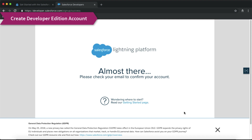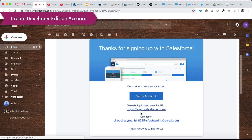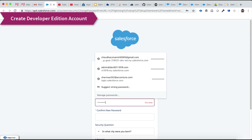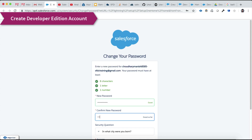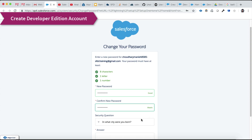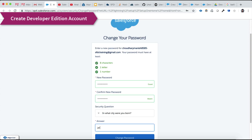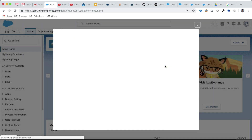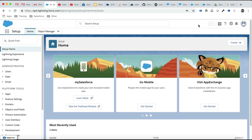Once you submit the form you will receive a verification email. Click 'Verify Account' in the email, then select your own password and click 'Change Password.' This will take you to your Developer Edition org, which is completely free for your lifetime — there is no expiration as long as you keep using it.